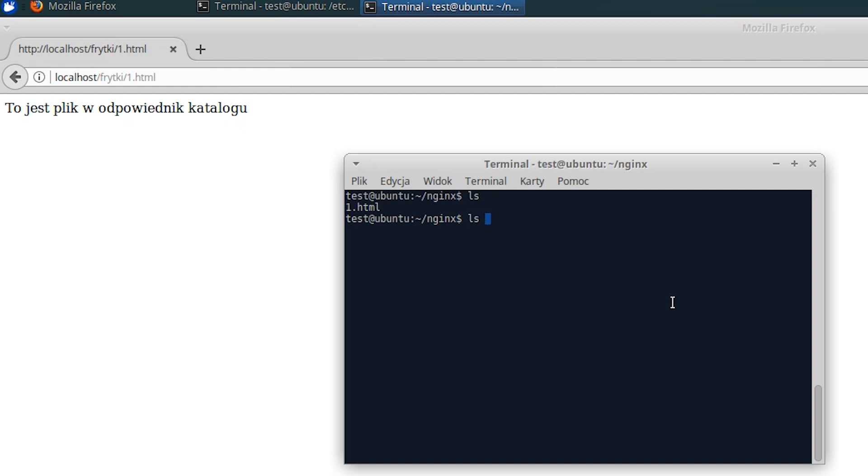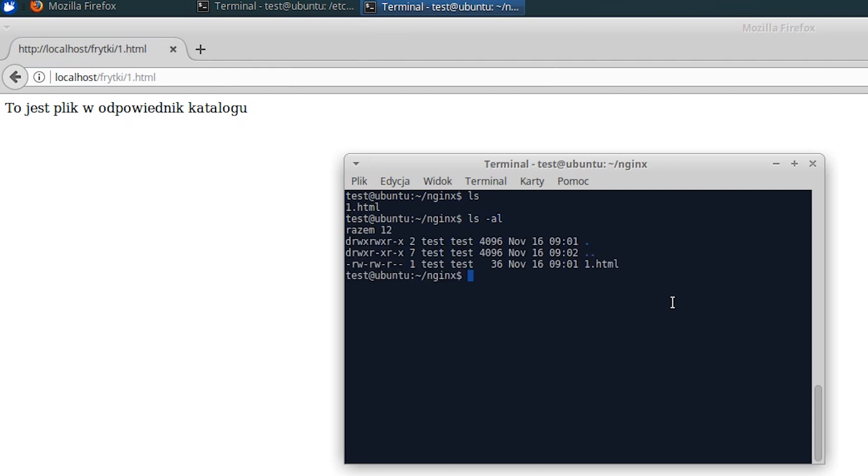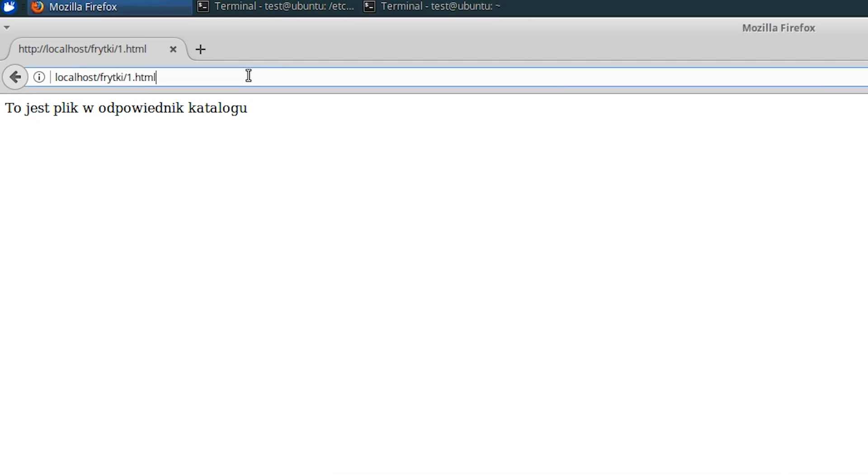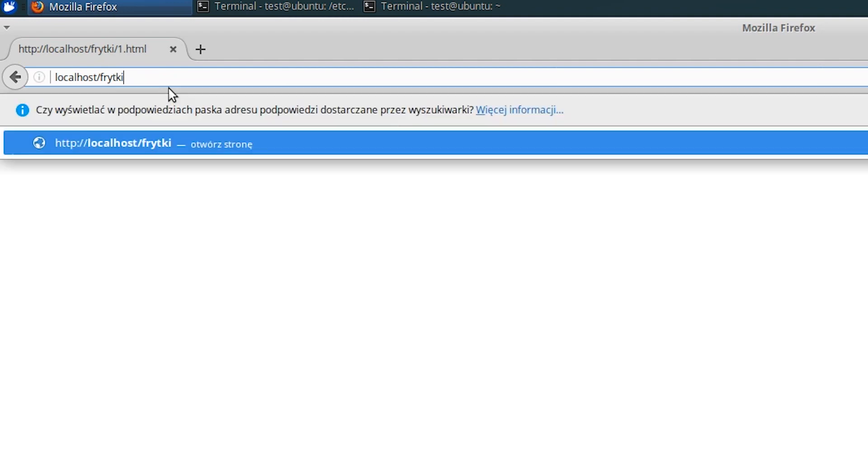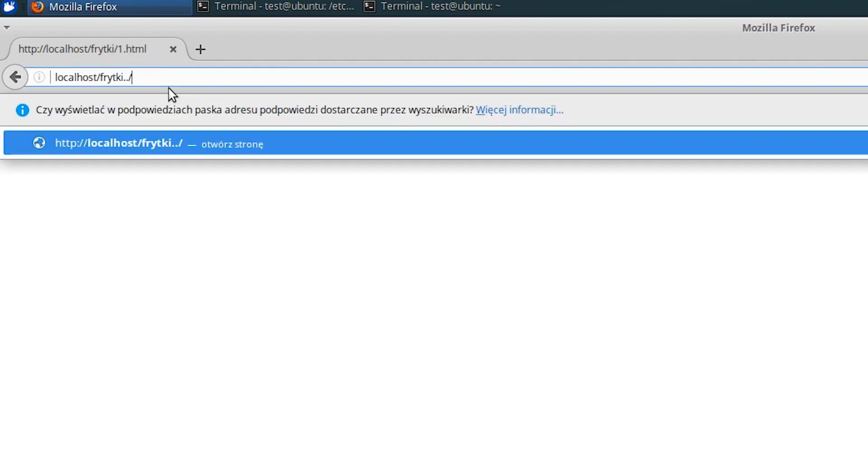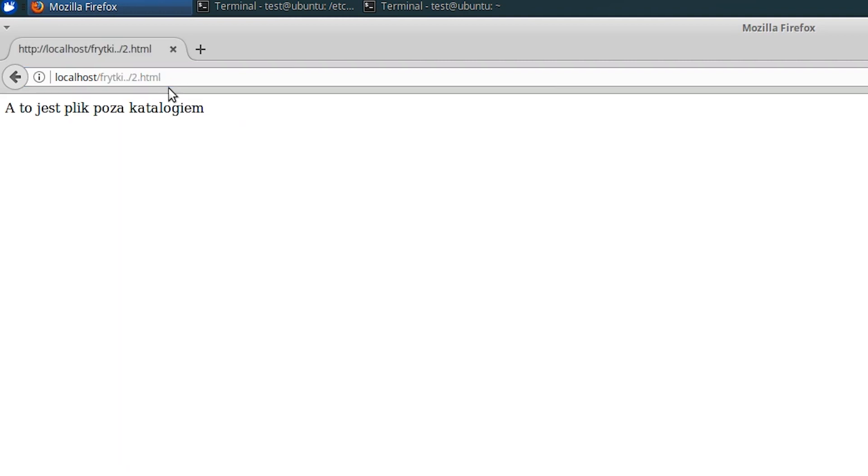Without this, we are vulnerable to the path traversal attack. That is, the ability to view files from a different location than the one we would like. To prove this, I will create a 2.html file in the home slash test directory. Now just enter the location using double dot after fries. As you can see, I displayed the contents of the 2.html file, despite the fact that it is placed in a different directory that was defined in the alias directive.